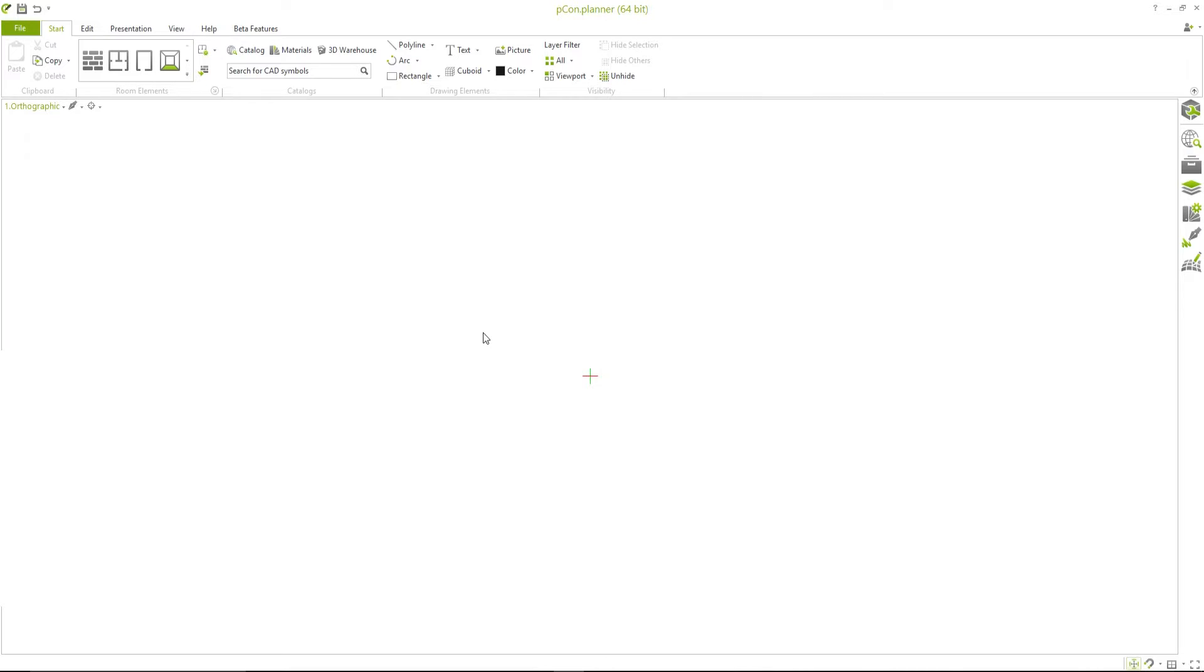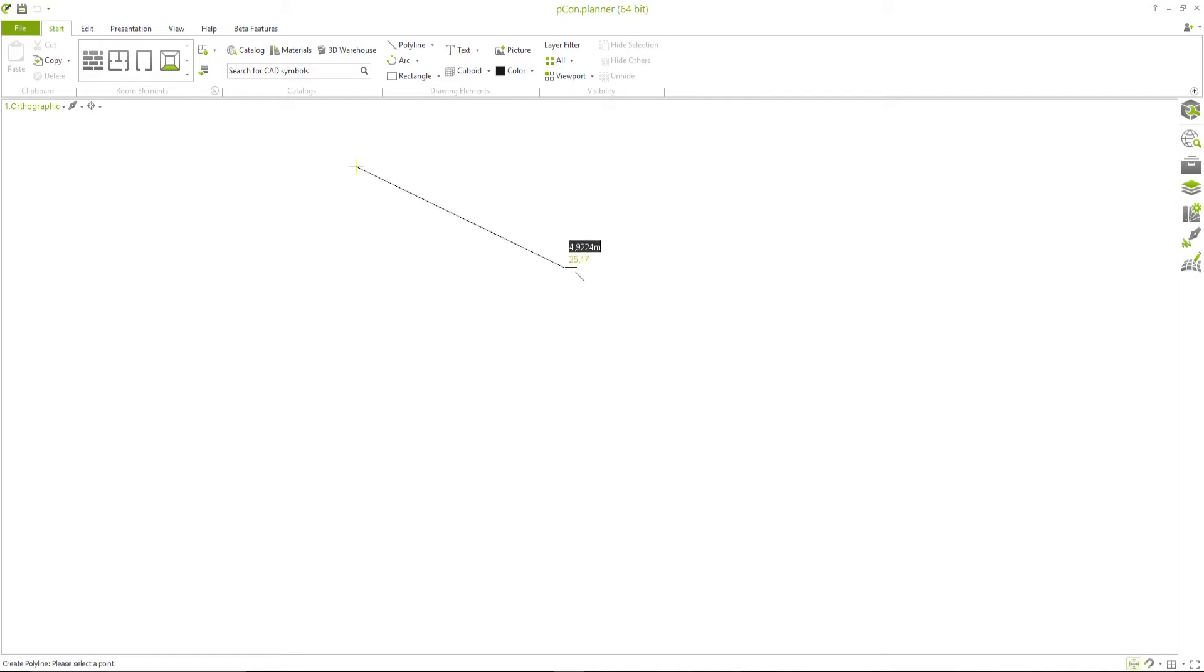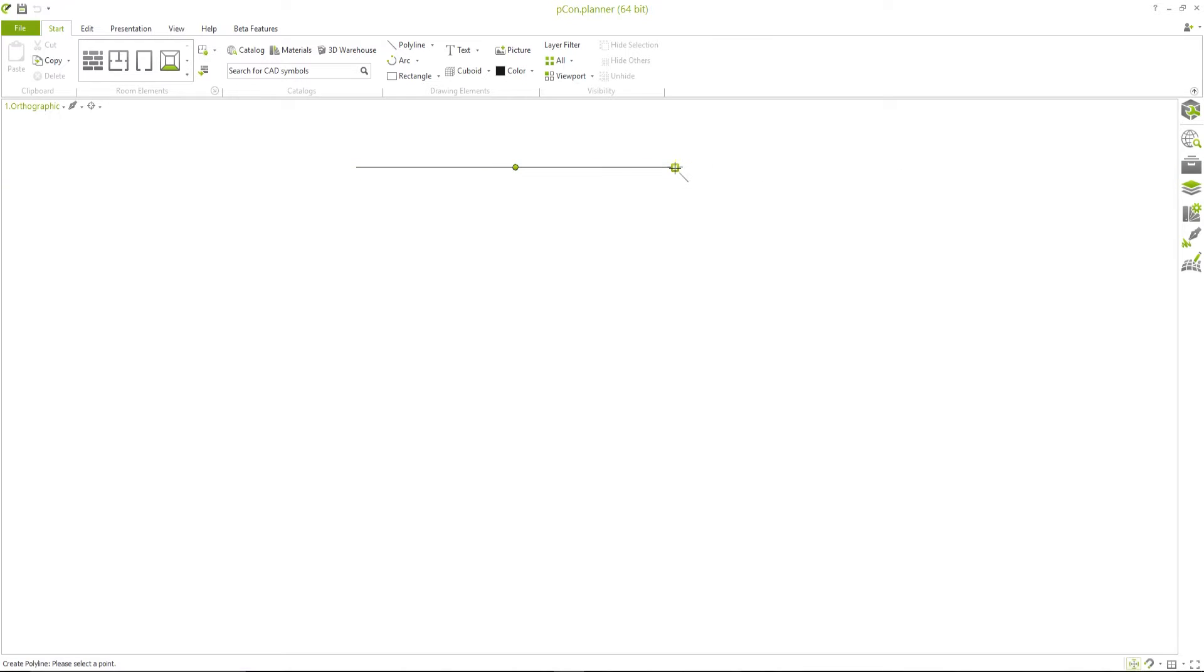Let's start by drawing a simple line. The tool for this can be found within the group Drawing Elements. To create a polyline, simply click in the workspace and set the first point of the line. A second click within the workspace will then define the endpoint of your line, which will also serve as the starting point for your next line.